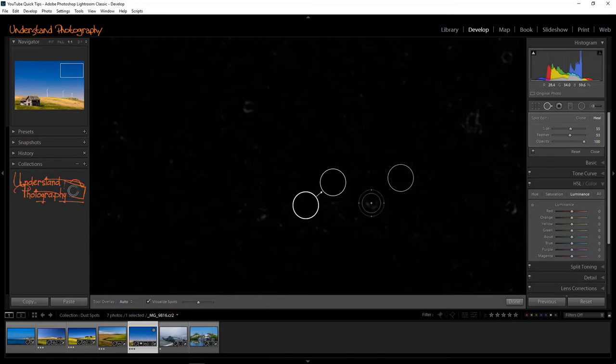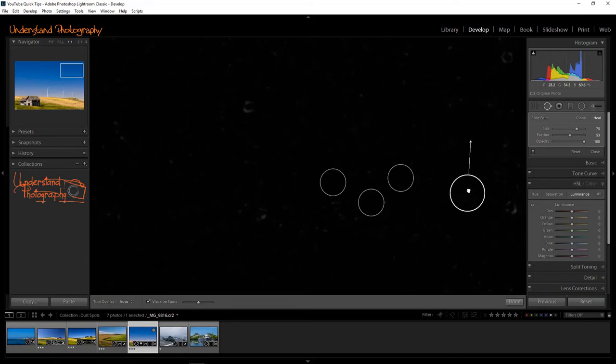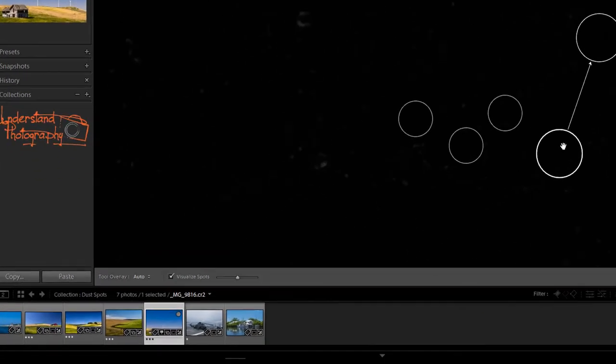Occasionally, the Spot Healing Tool will make a poor choice when selecting the donor area. When this happens, just click and drag to select a new donor area.